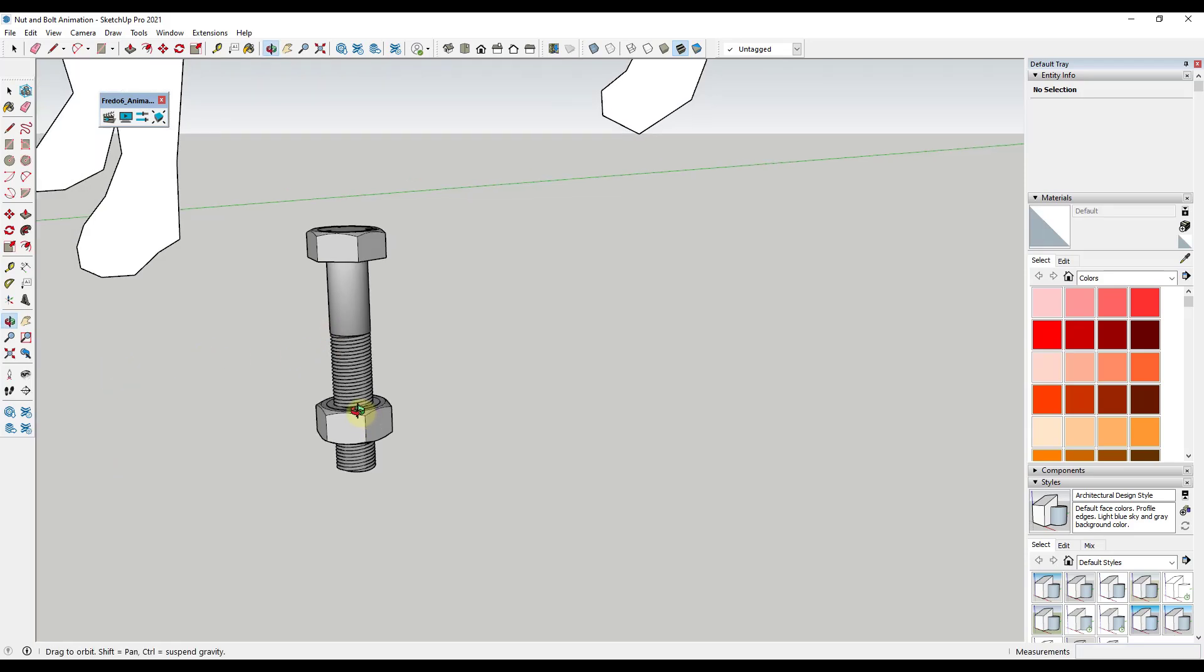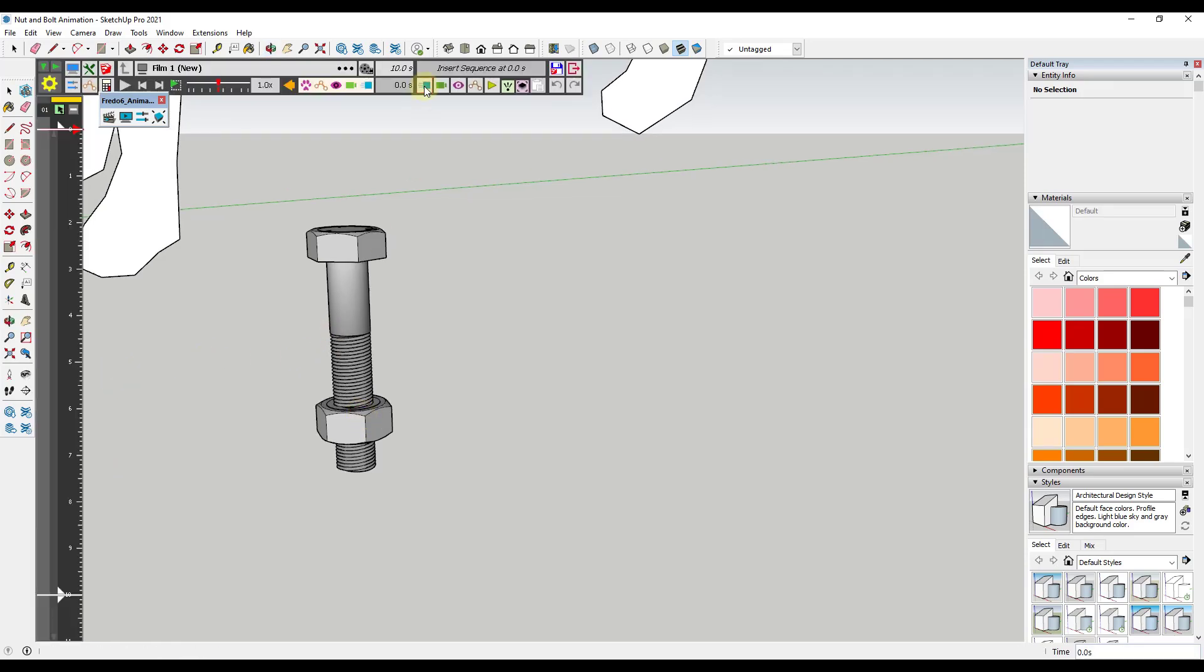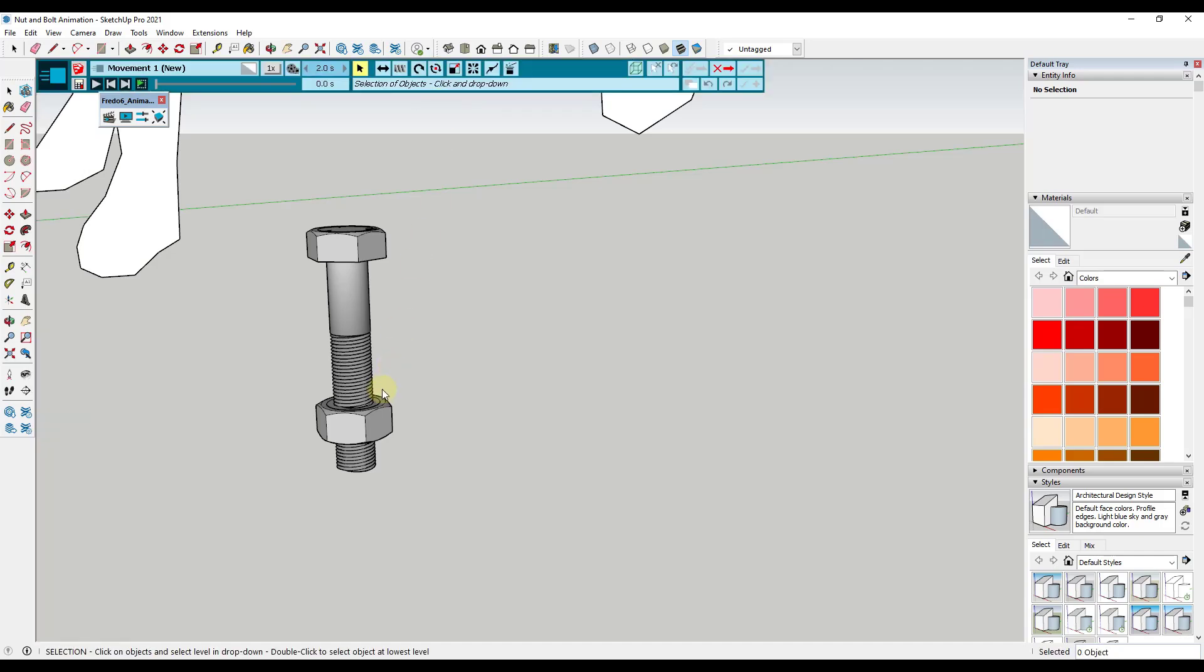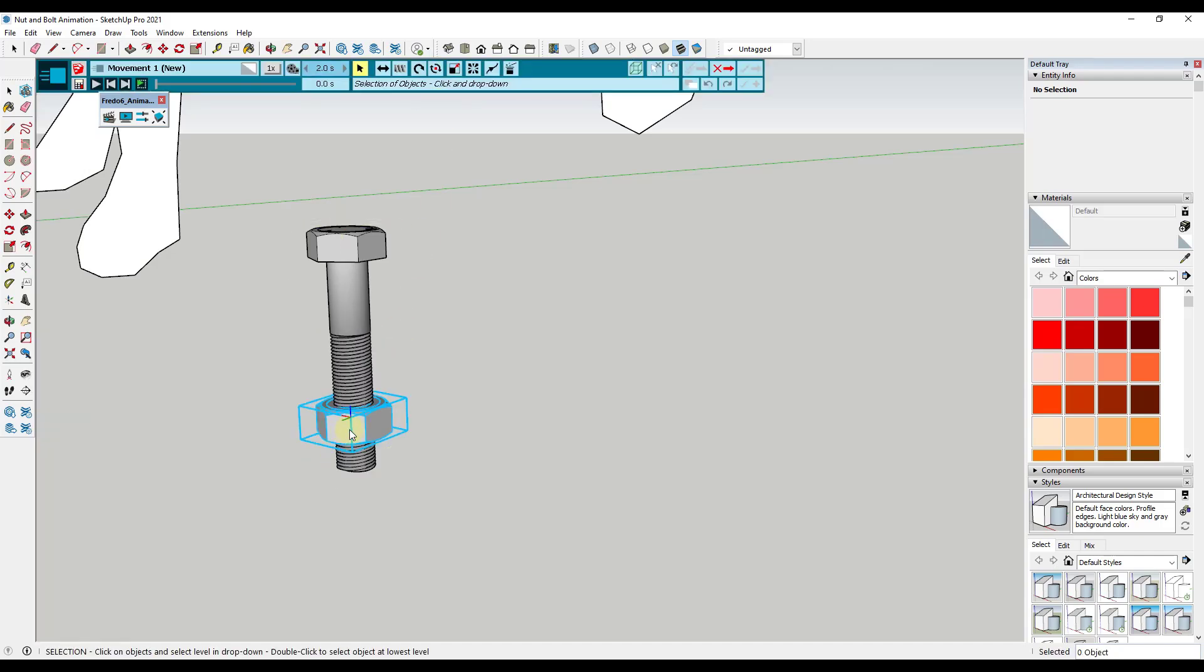What we want to do is we want to insert a movement for an object inside of our model. So to do that we're just going to come up here and click on the button for insert a unit movement. We're going to click on new movement and that's going to allow us to select an object and apply a movement to it.